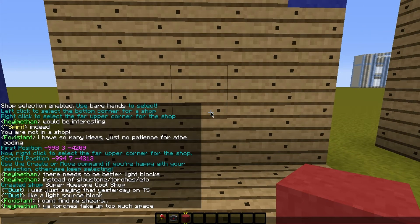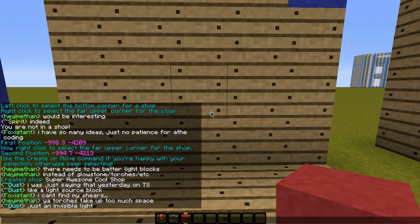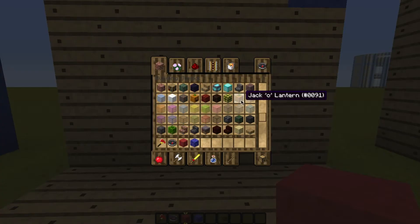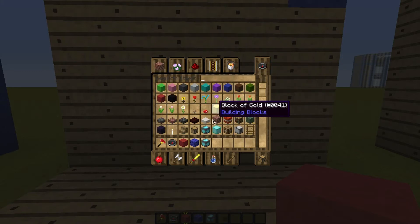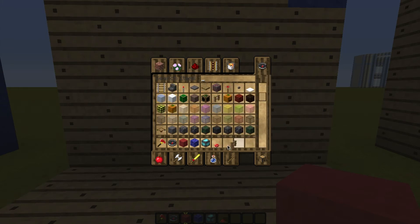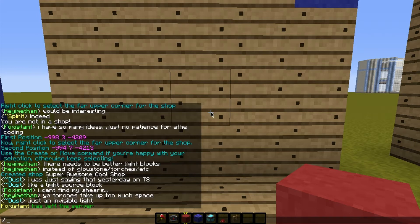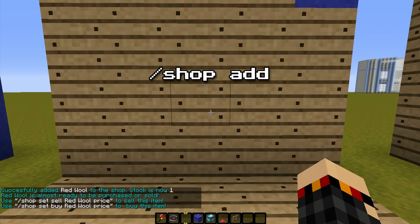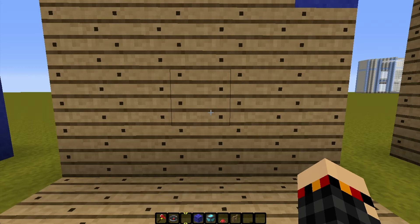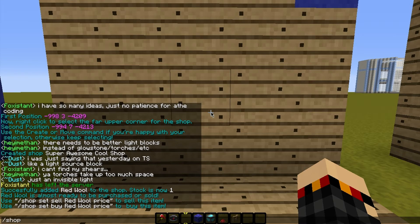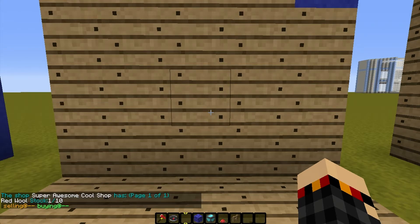Now that we've created our super awesome cool shop, we're going to add some stock to it. Right now it's a shop, but it doesn't buy or sell anything. The easiest way to manage inventory is to get the item you want in your hand and type slash shop space add. That will delete the item from your inventory and increase the number of that item in your shop. For instance, it increased the number of red wool in the shop by one. If we type slash shop space browse, it should show that we have one red wool in here.